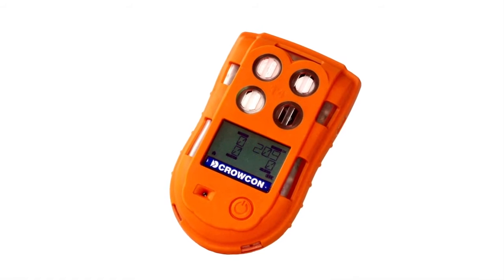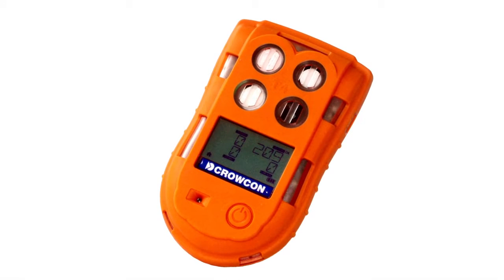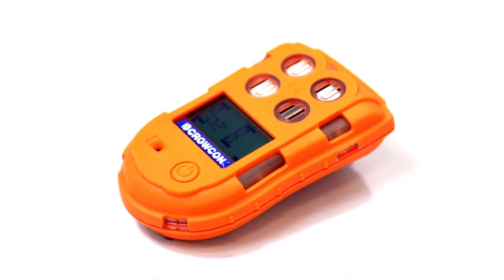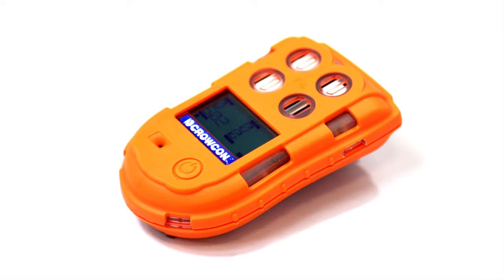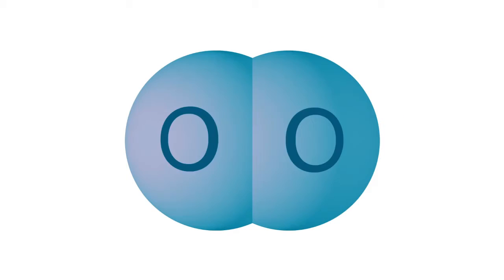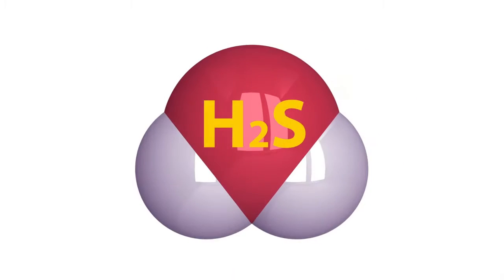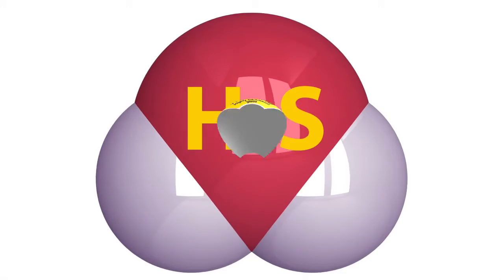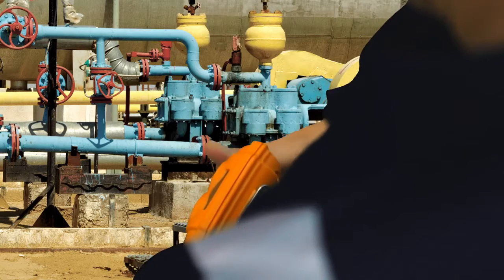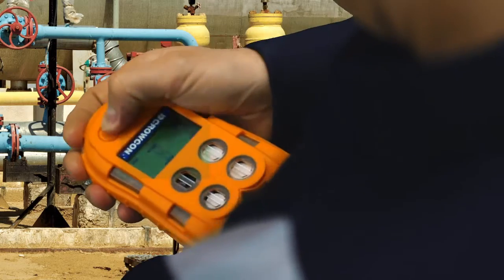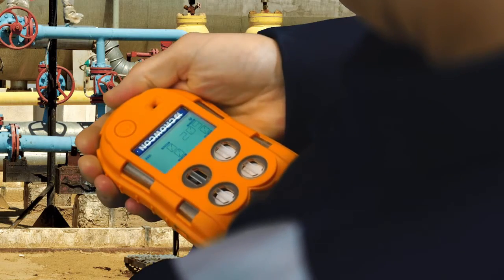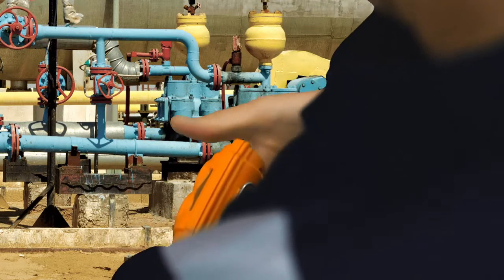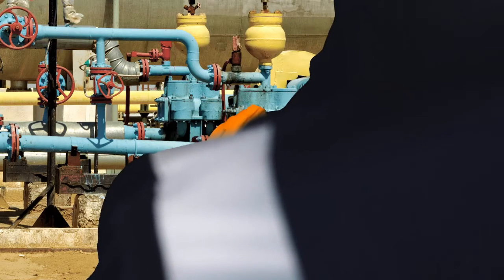T4 is Crowcon's personal protection solution for alerting against the four most prevalent gas hazards: oxygen depletion, carbon monoxide, hydrogen sulfide, and flammable gases. It features one button operation and easy-to-use menus standard to all Crowcon products.